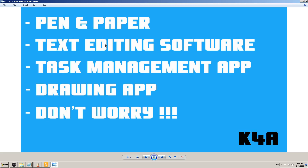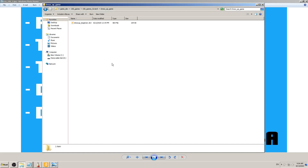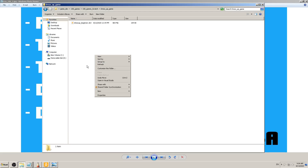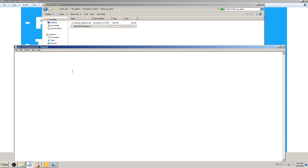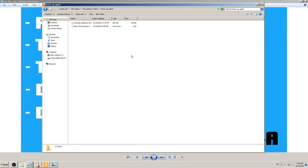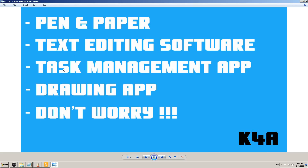Whatever tool you pick, use what you find easiest. If you don't have Word or a fancy app, don't worry — just right-click on your desktop, click New, then click Text Document. You can type your game design document there. It's free with Windows and works just fine.